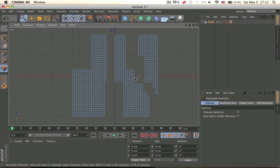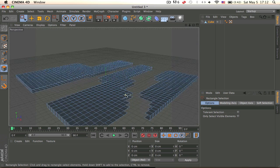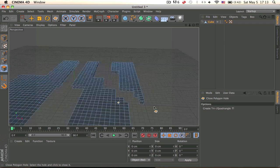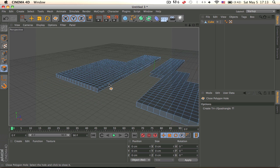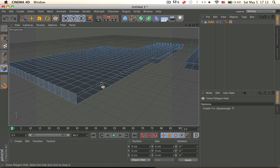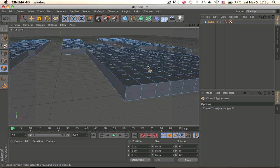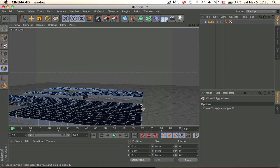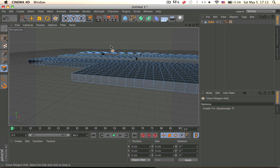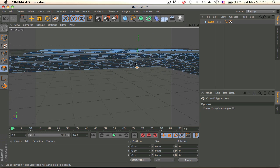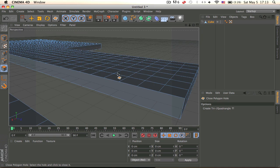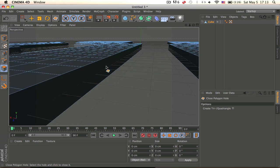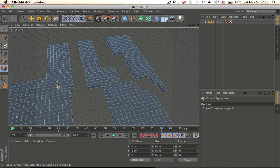And you can copy and paste it. Oh forgot, right click go into close polygon hole and just close them off like that. Oh it's already closed, okay and last one.